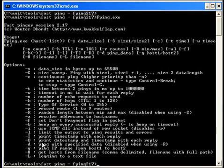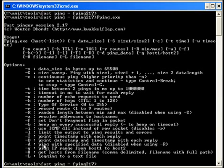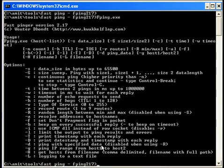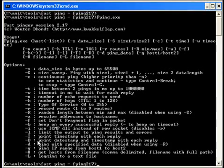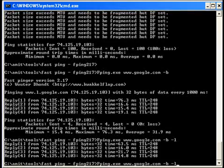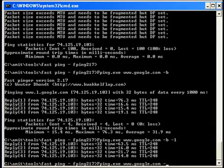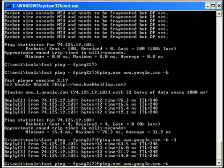Now some last simple options: print the timestamp with each reply. With minus t option, you can print the timestamp. With minus d option, you can print the date and timestamp. With minus small d option, you can ping with specific data. Let me first show you the minus t and minus d options.